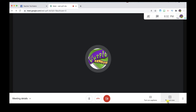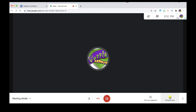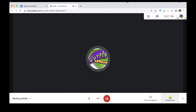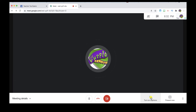Different people can present at different times and share their screen. At the bottom is where you click Present Now to share your screen. I would suggest playing around with that before the meeting starts so you understand how screen sharing works and can make sure it's working correctly. If you have hearing-impaired individuals who want to read the dialogue, this is where you click to turn on captions.